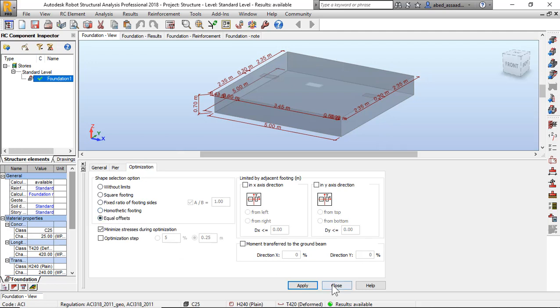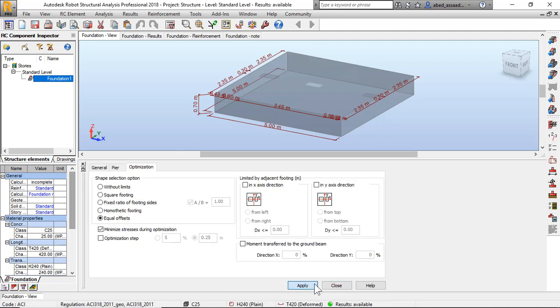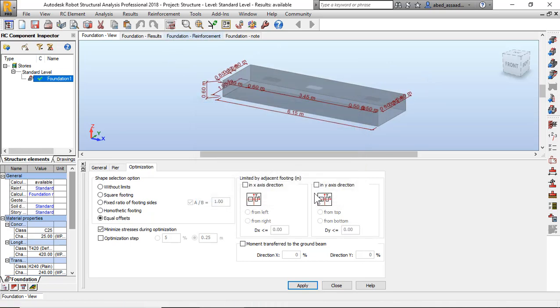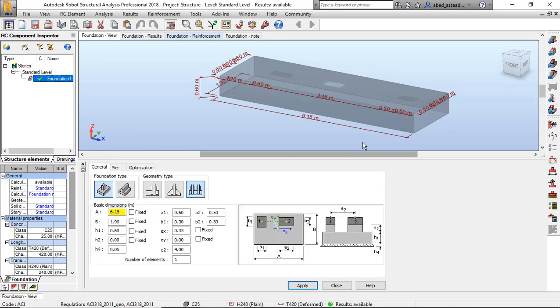Calculate. So now the length of foundation is 6.15 and B 1.5, and H 0.6. I click foundation reinforcement. These are the reinforcement of foundation.